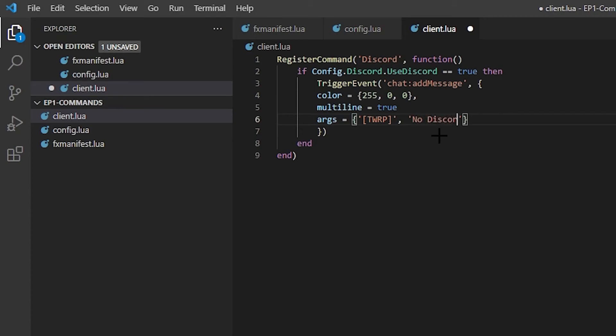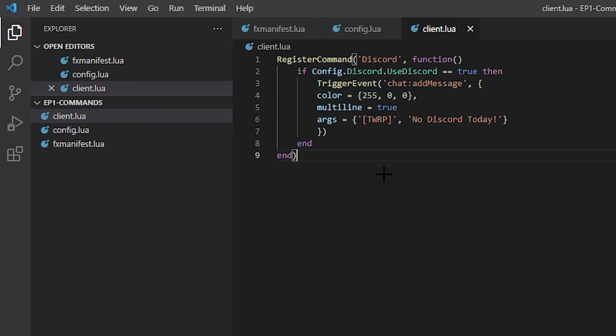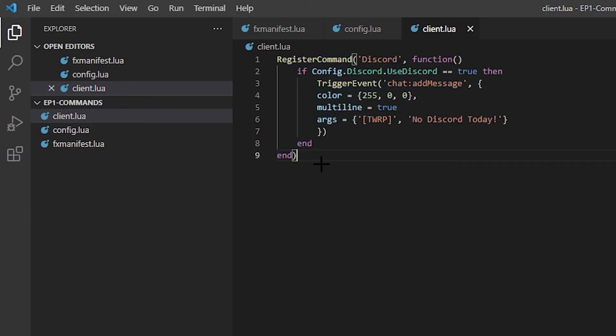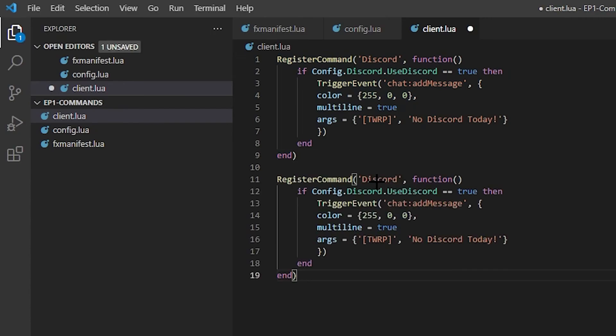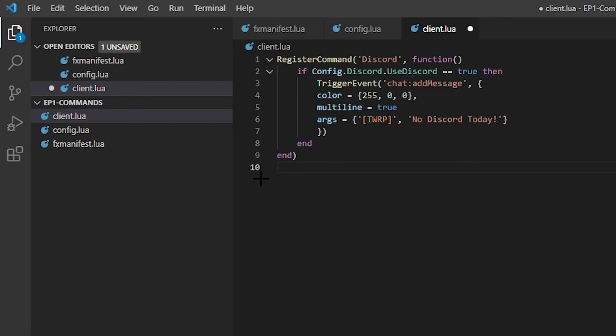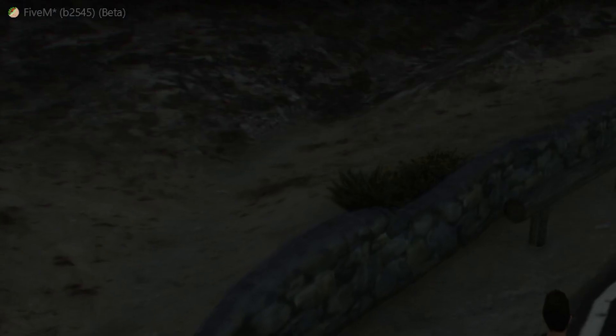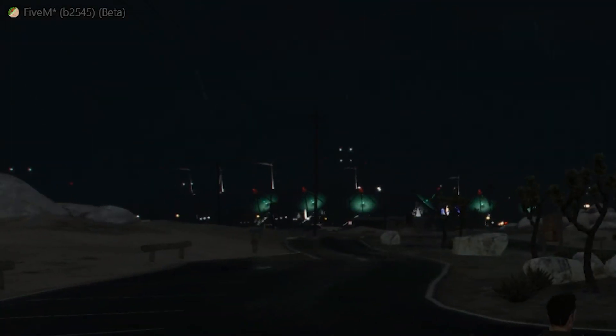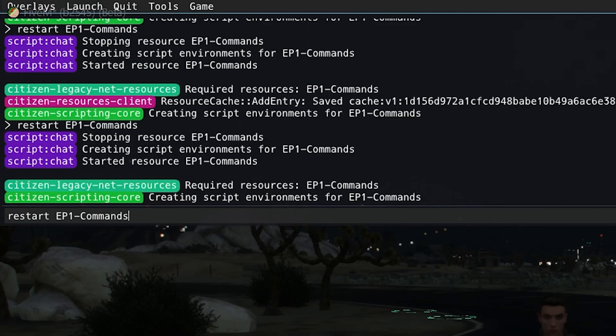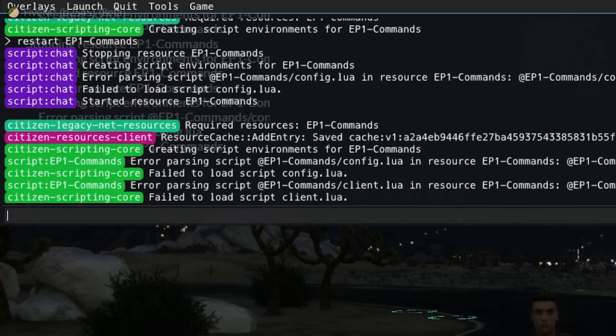No discord today. There we go. And that's literally all you have to do for a basic command. So if you wanted another one, you literally just do this and add another one and then change the config file if you have a config file. That's how easy it is. Let's go onto the server and test it. I already have my server up and running. It seems to be raining. So let's just restart the resource.